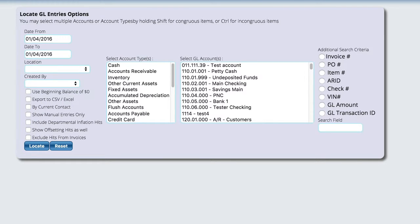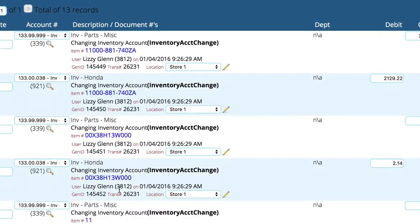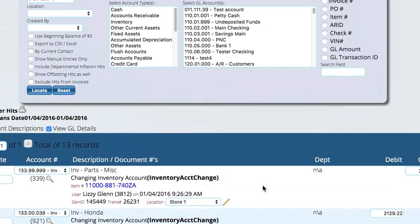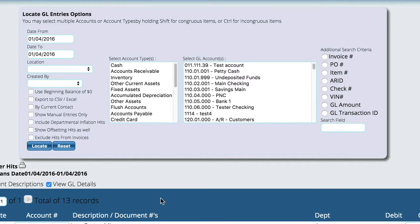We can start by putting in the entries for the date range that we want to look at. So if we locate those we can see that here's all the entries that have happened and this is not related to anything particular. These are just literally all the GL hits to hit for today.